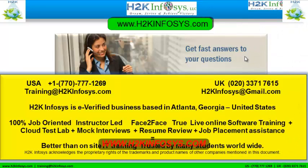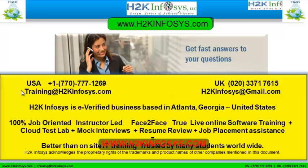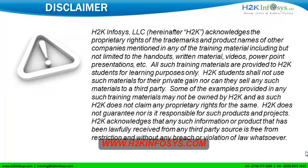If you still have more questions, please feel free to call us at 770-777-1269. This is a United States number. If you're calling from the UK, call us at 020-3371-7615. You can also email us at training@h2kinfosys.com or h2kinfosys@gmail.com. Thank you for watching our videos. We wish you a great career in information technology.